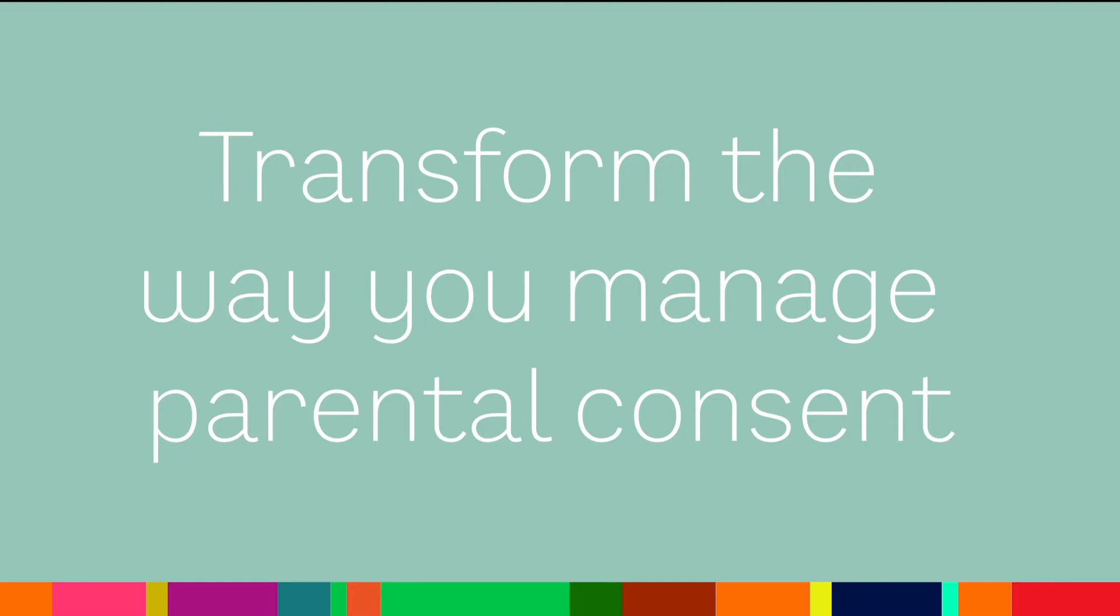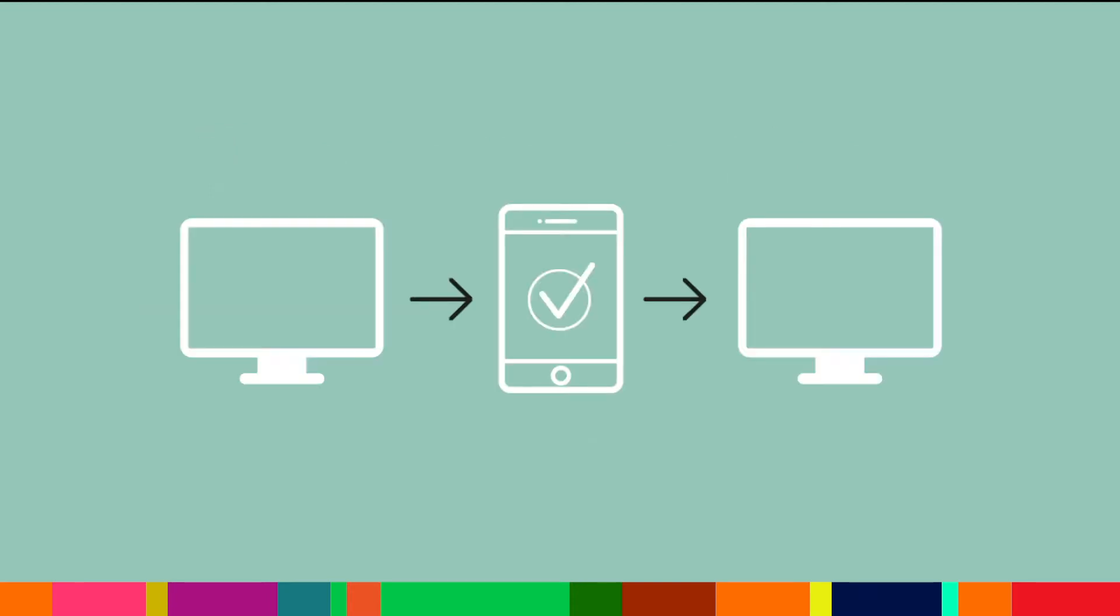Plus you're in complete control. You create consent items on the administration portal and parents grant or deny consent on the app. Everything is reported back to the portal.